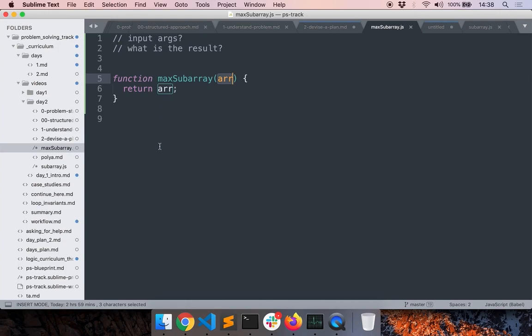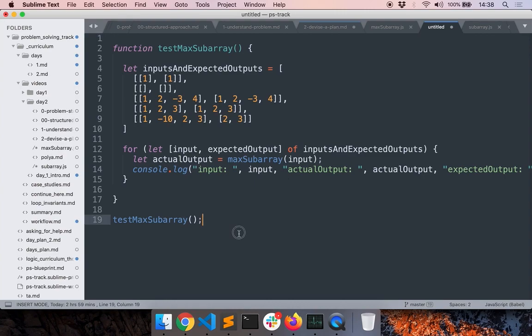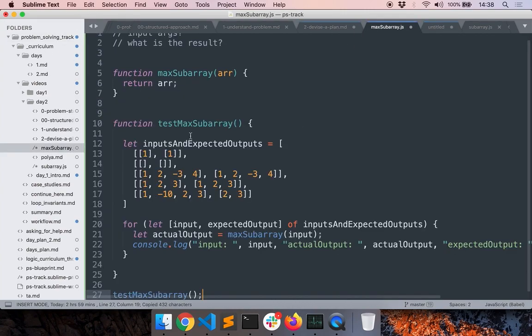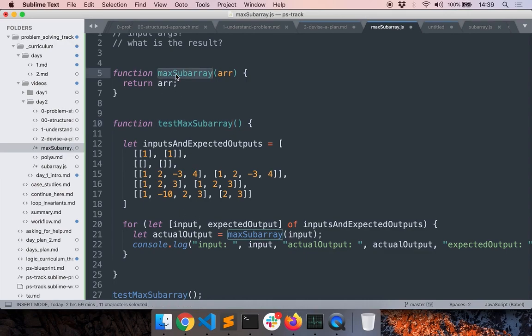Then I come up with some test cases. I have test cases ready, so let's add them. I have a function that will repeatedly call my main function — the one that does the actual logic — with different inputs. These inputs include a single element, an empty array, and other arrays. For each input I also have the expected output.